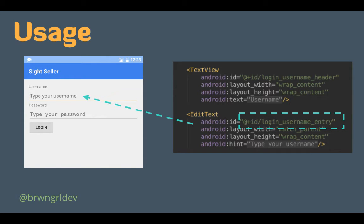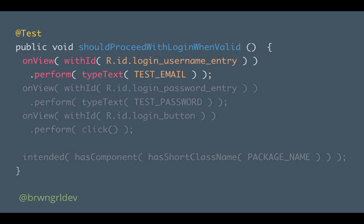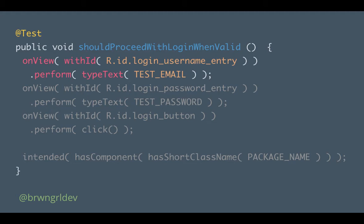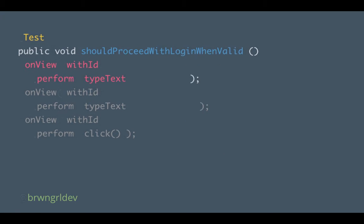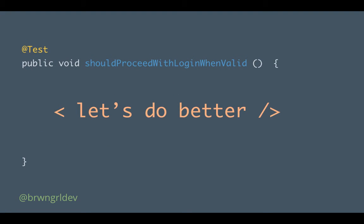So let's take a look at a typical test with Espresso. So this test is called should proceed with login when valid. You notice we are using that on view combination. We are looking for the username entry item. And then we want to perform an action, namely type some text, which is our test email. So then we will go on to do something very similar with the password. We will click the login button. And then we're using Espresso intents in order to make sure it takes us to the correct activity. Now, what you probably notice is that there is a lot of code duplication here. And in general, it's a bit verbose and it takes away from quickly understanding the intent and the interactions of the test case. So let's see if we can do better.